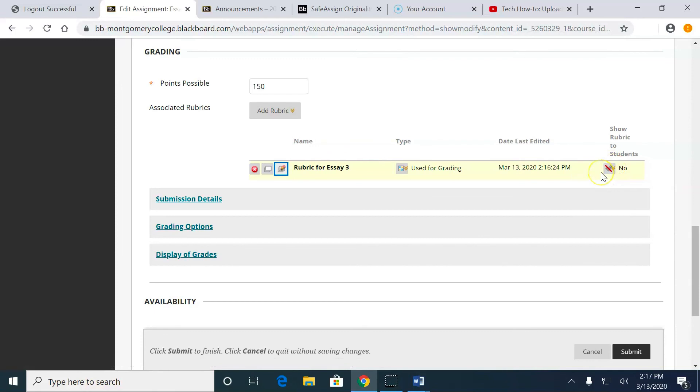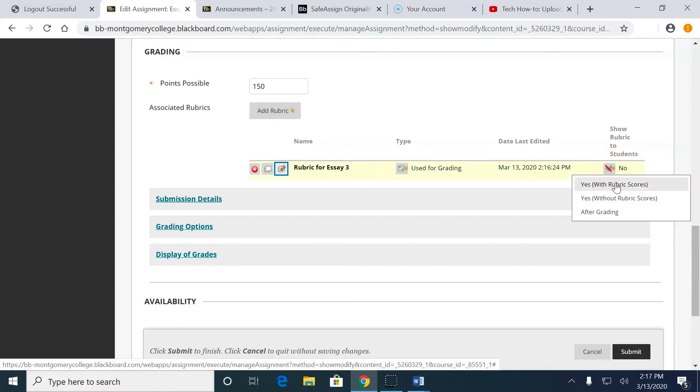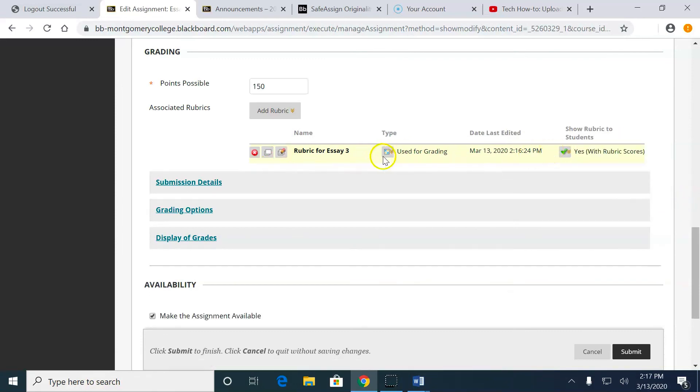Now, the rubric is by default not shown to students. So I click With Rubric Scores. Now, my rubric's there. Submit.